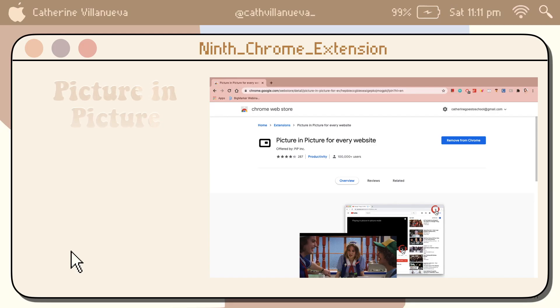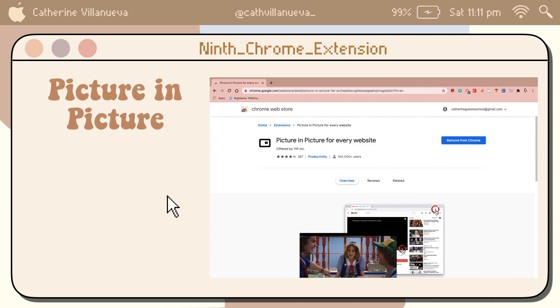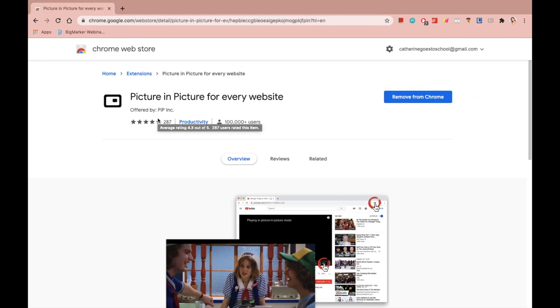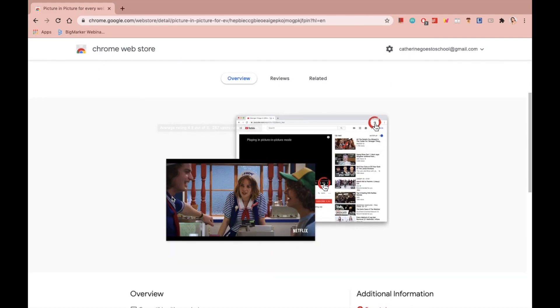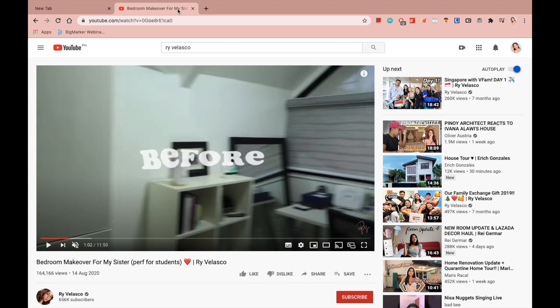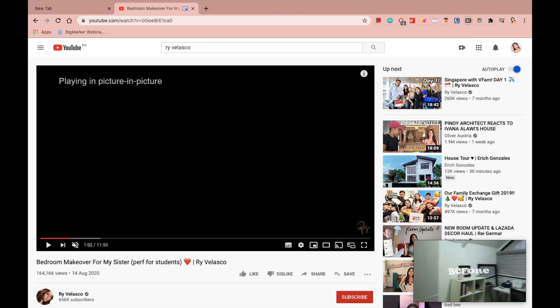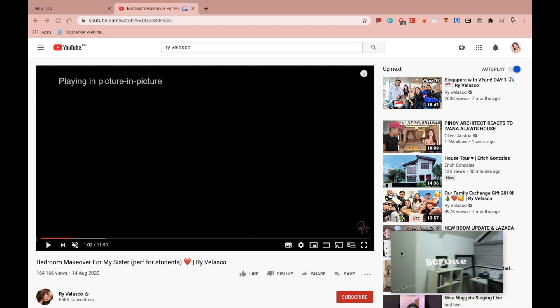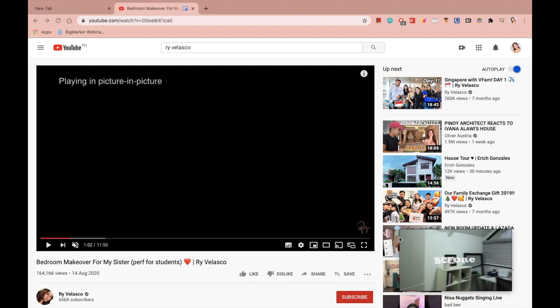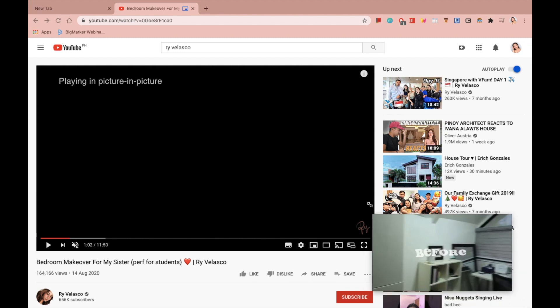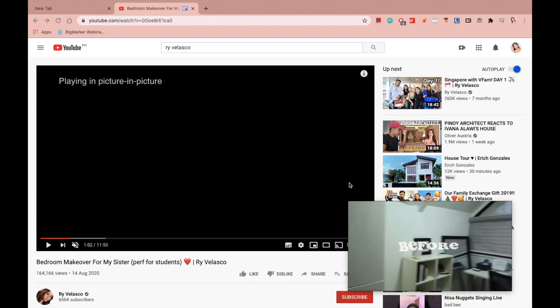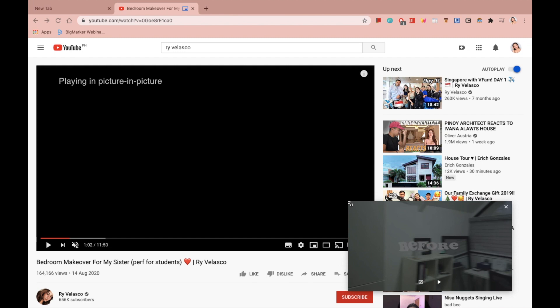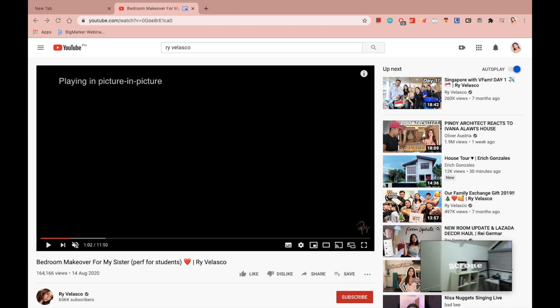The ninth Chrome extension is called Picture in Picture. So for example, I am watching a YouTube vlog or any video, educational or not, and at the same time I am also reading an article. Reviewing and watching a video helps me to study more. This Chrome extension will help you see and play the video while on a different tab or while you are using MS Word, PowerPoint, and whatnot.